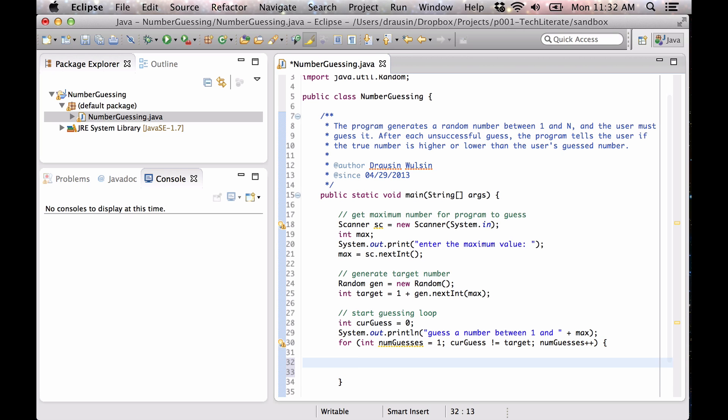Okay, so now we're going to get the user's next guess.